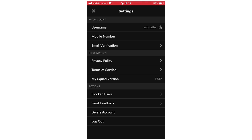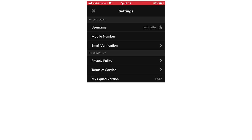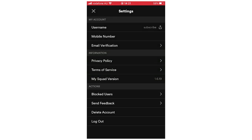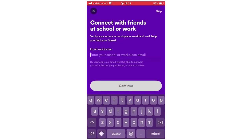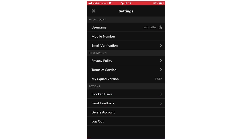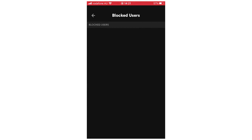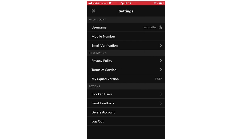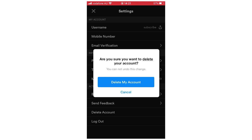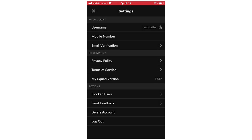In the Settings, you'll see your username displayed — note this is not where you change it, it just shows it. You can also see your mobile number and there's an email verification option. Below that you can view the Privacy Policy, Terms of Service, and your Squad app version. There's also a Blocked Users section where you can unblock anyone you've blocked. You can send feedback from here too. This is also where you delete your account — just click on it and then click Delete My Account. At the bottom there's a Log Out option as well.